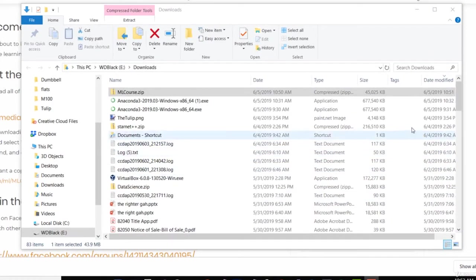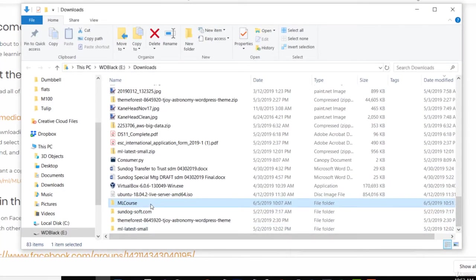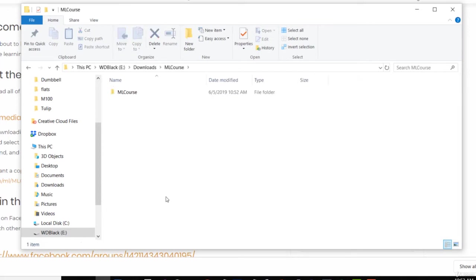Alright, it's done unzipping. So let's go ahead and find the folder that it expanded into. There should be an ML course folder now there. And let's open that up. And inside the ML course folder is another ML course folder. This is the one that we actually want.